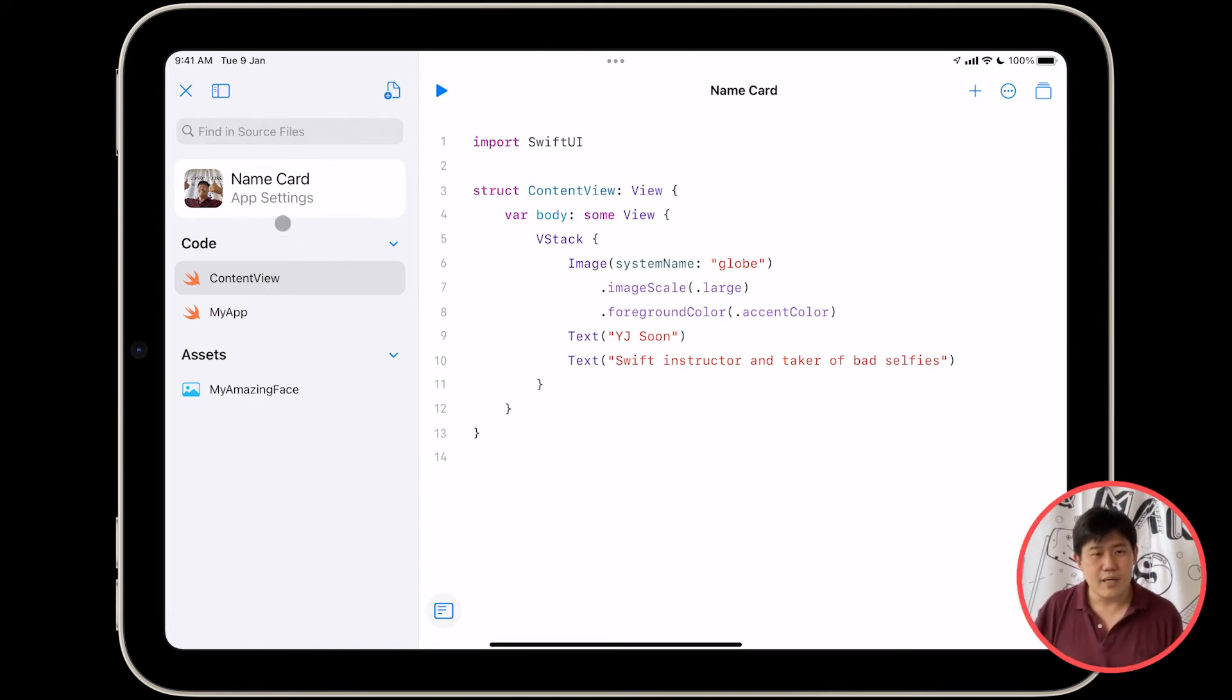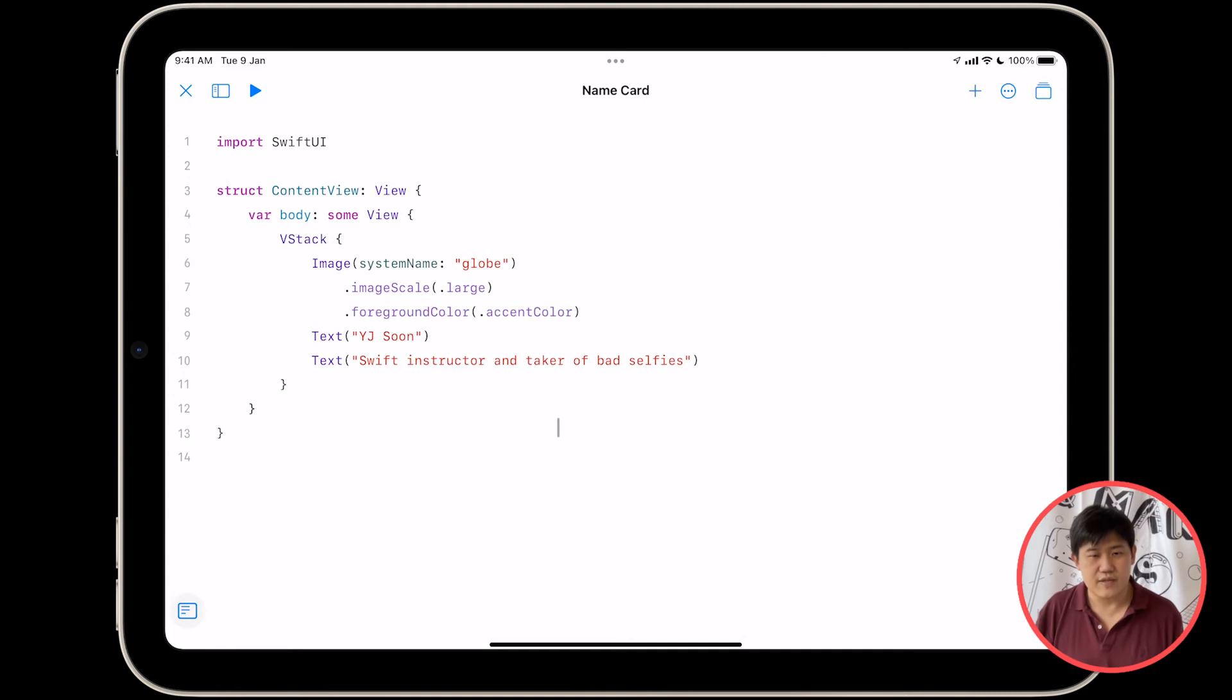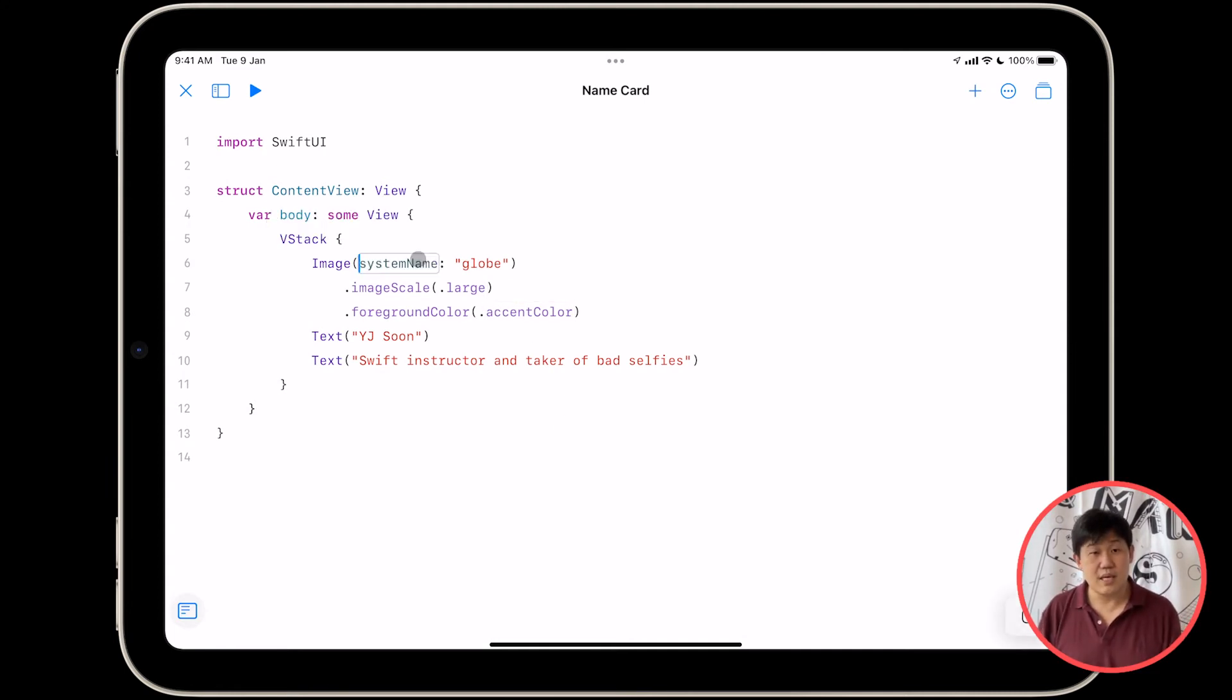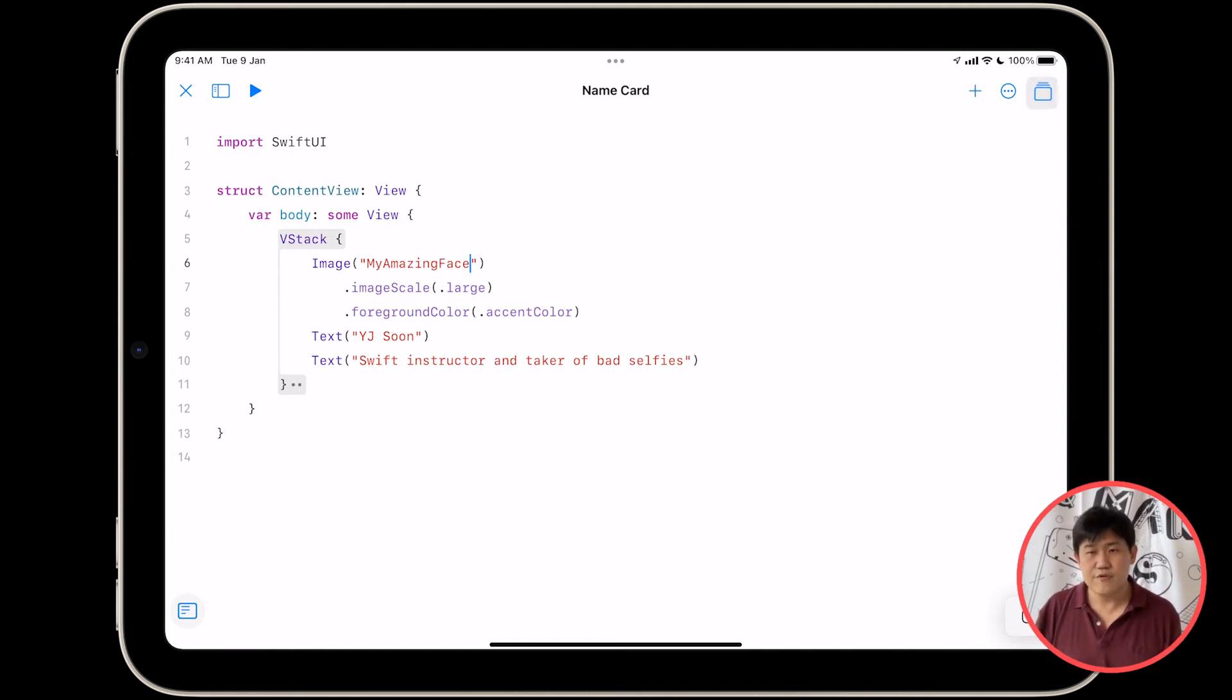I'm going to close my sidebar, being careful not to close my entire playground, which I do every now and then. And I'm going to rename this, instead of image system name globe, I'm going to change it to image my amazing face. Did I spell it right? I think I did. I'm going to go pull up my preview.